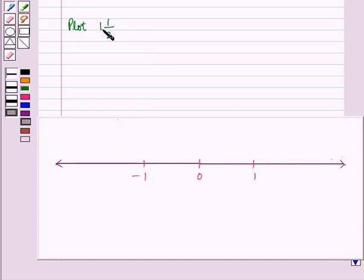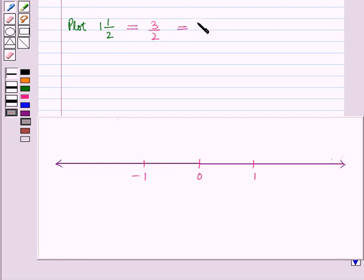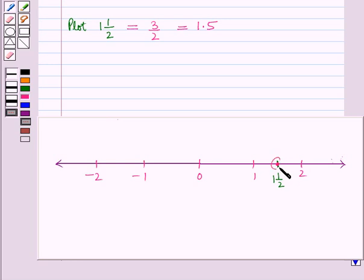Suppose we have to plot a mixed fraction 1 and 1/2 on the number line. This mixed fraction is equal to 3/2, which is equal to 1.5. So the mixed fraction 1 and 1/2 lies between 1 and 2, and here we can plot it in between 1 and 2 on the number line.